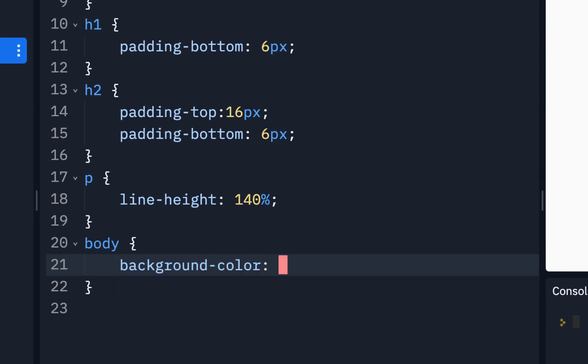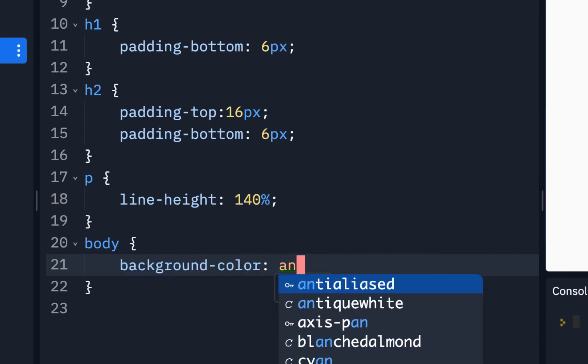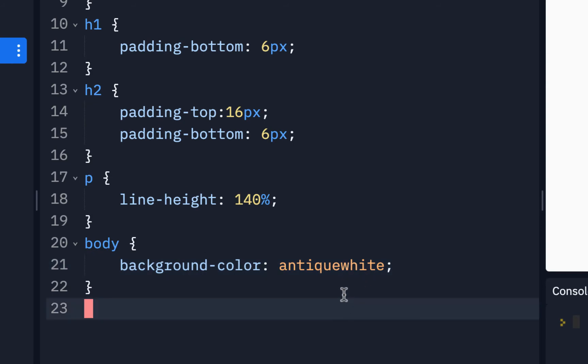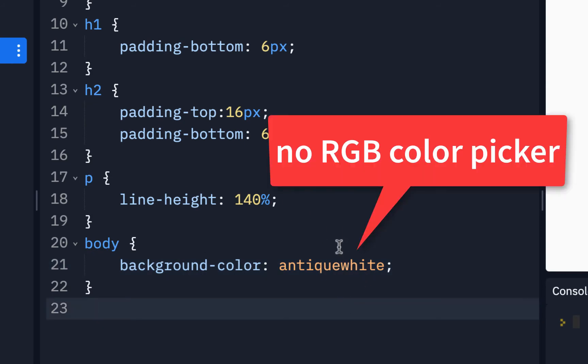And then when I do a space, if I start typing antique white, it comes up. I'll put a semicolon, and then we used to be able to hover over here, click off and hover over, you get that color picker, and you could change the color.